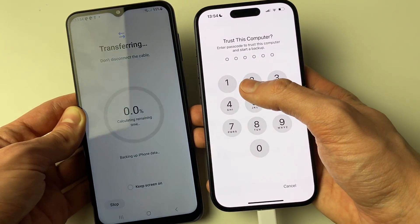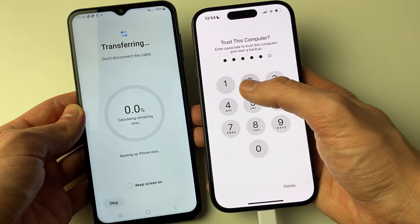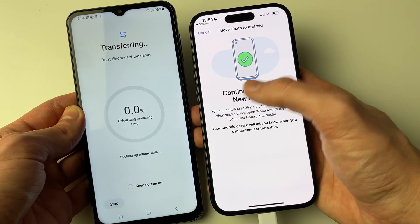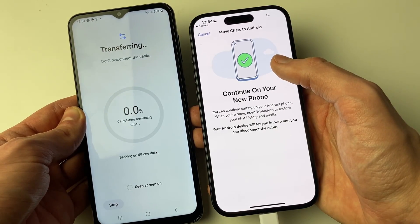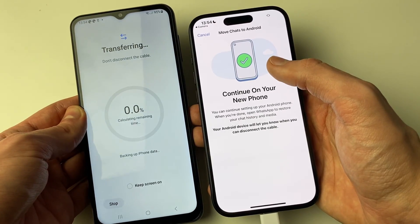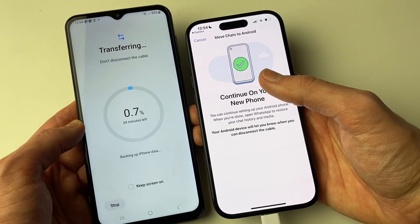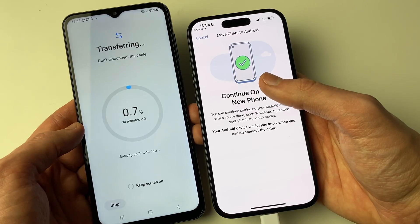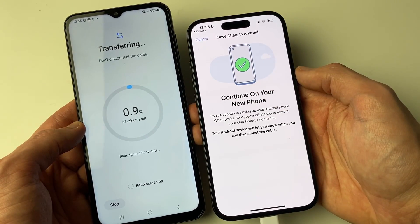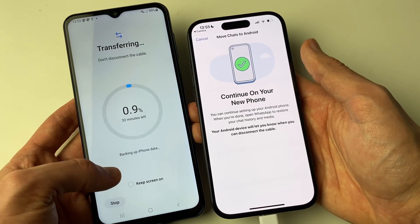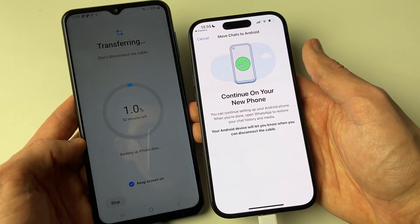You may need to trust the computer on your iPhone — open it and enter your passcode to allow the connection. Now the transfer process will start. All you need to do is wait. For this example it takes 34 minutes, so be patient, keep both phones connected, and keep the screens on.